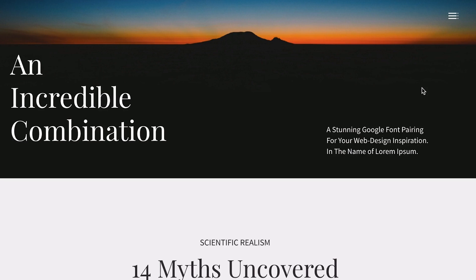First, you're going to want to download the Divi Font Combination Layout Pack zip folder from the accompanying blog post — that's Divi 100, Day 9, available in the Divi Resources category on the Elegant Themes blog. If you're watching this video on YouTube or Facebook, check the video description for a link.